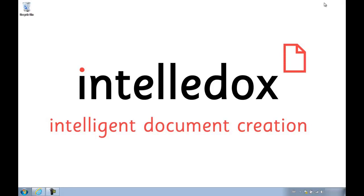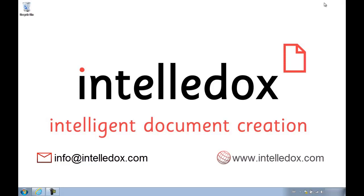For more information, shoot us an email at info at IntelliDocs.com or take a look at the resources page of our website at www.IntelliDocs.com.